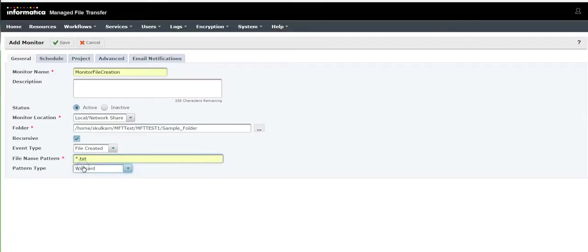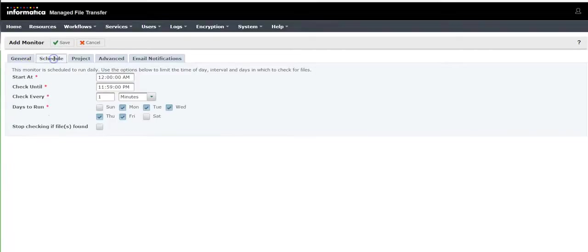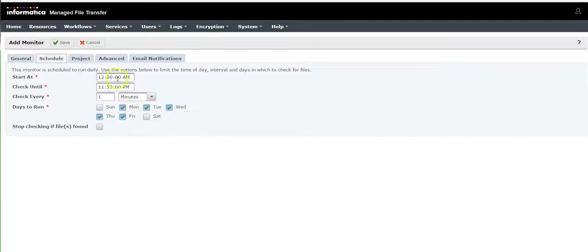Once this is completed go to the schedule tab and provide schedule details. Specify when you want it to start and till what time it has to run, and check every one minute when all this has to be scheduled.